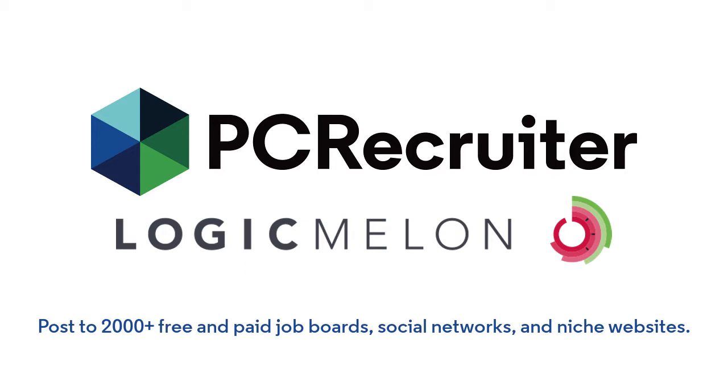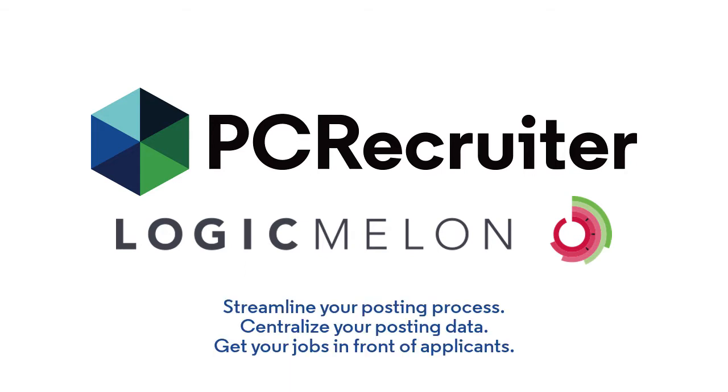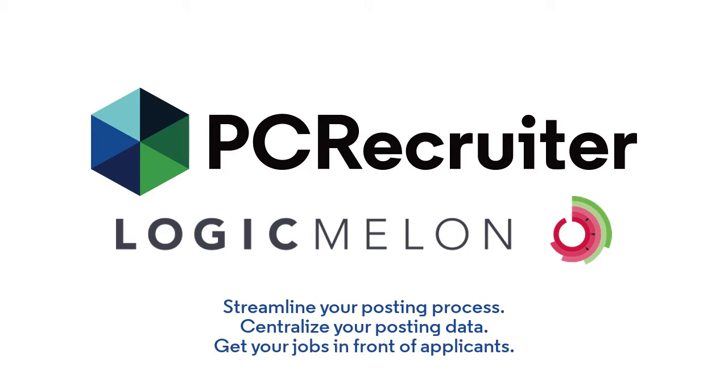We've integrated LogicMelon with PC Recruiter to streamline your job posting process, centralize your job posting data, and help you get your jobs in front of millions of potential applicants around the world.